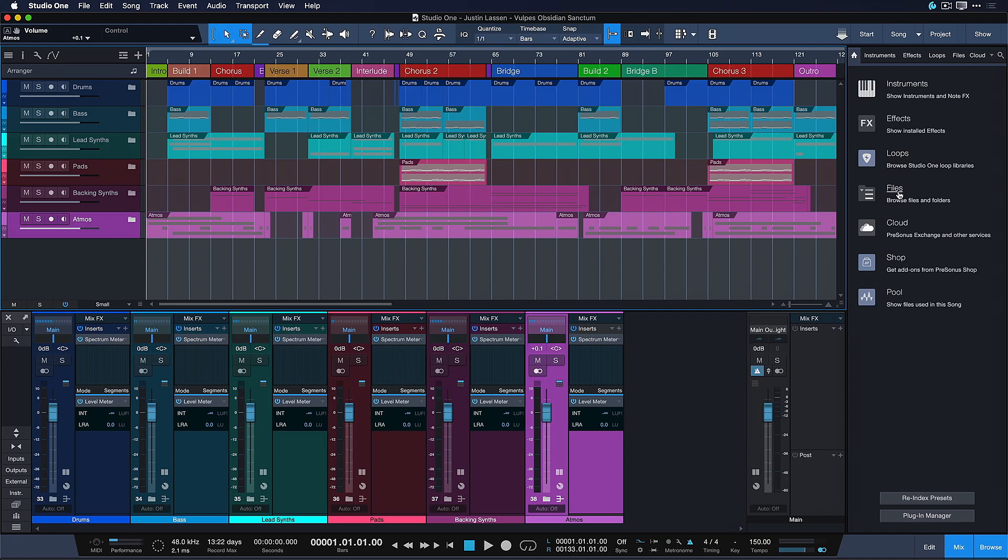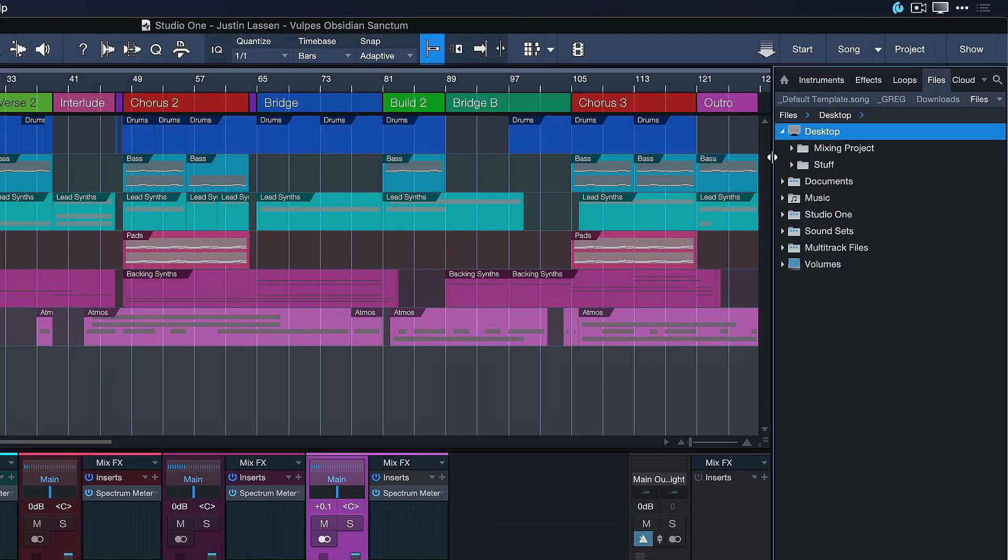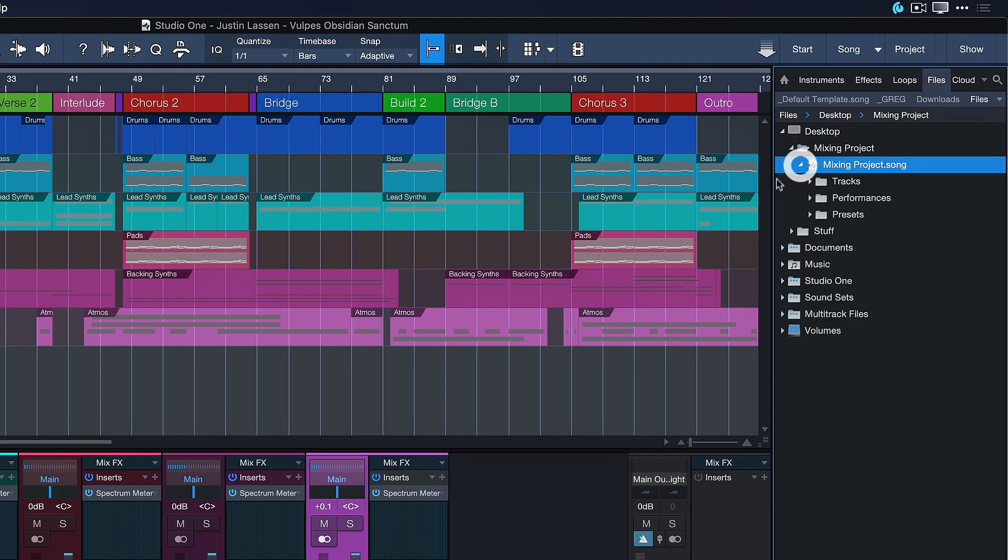You just go to the Files tab and then navigate to wherever you have a song that you want to import from. Then you see that dropdown arrow right here—that means you can click that once again.